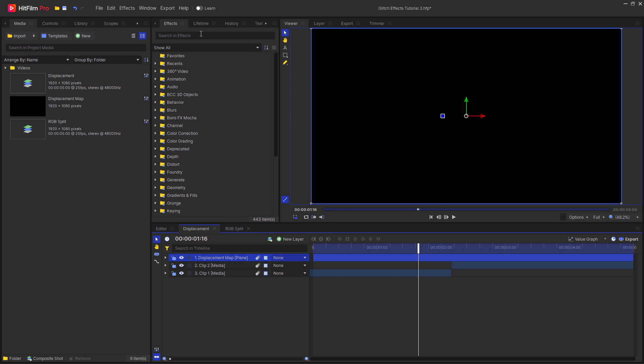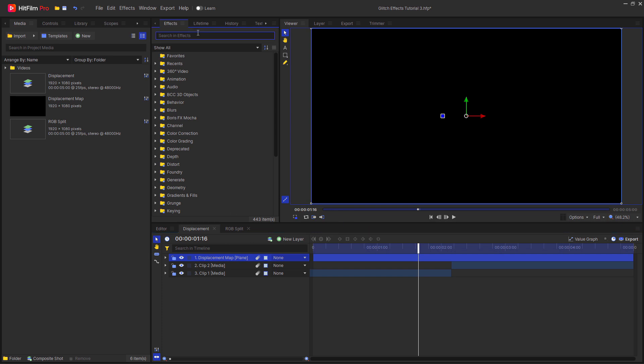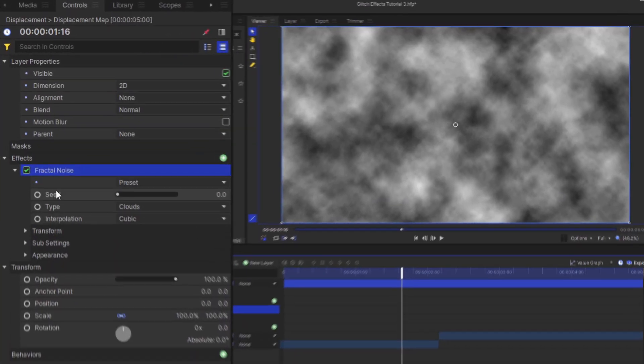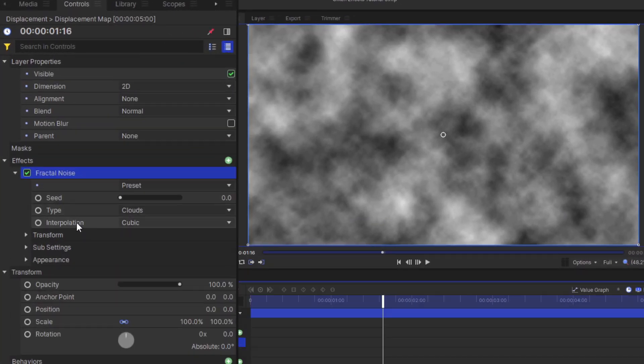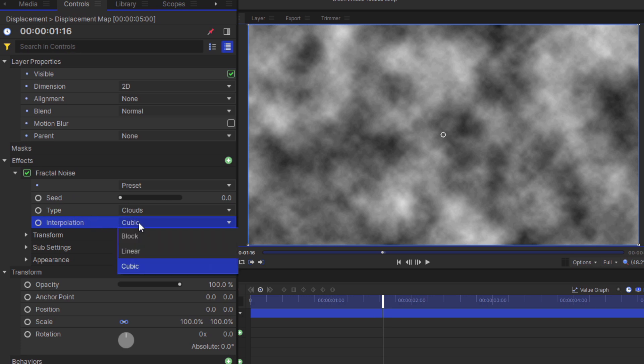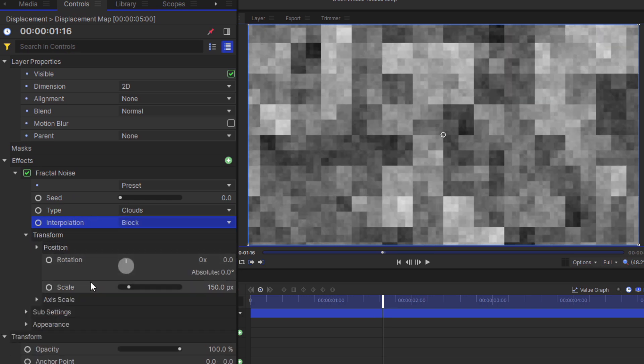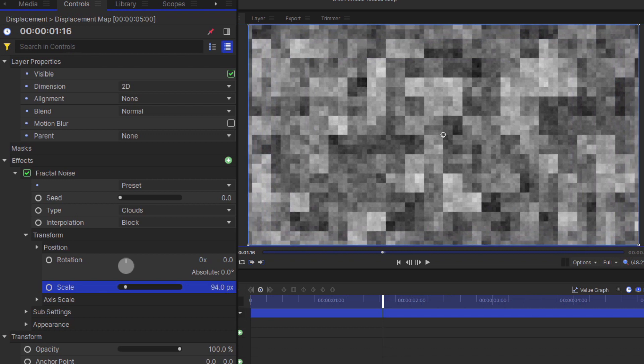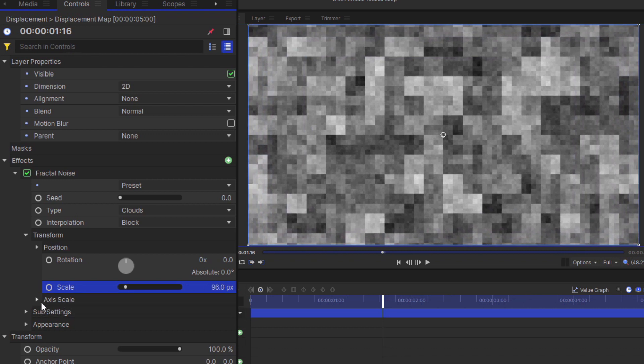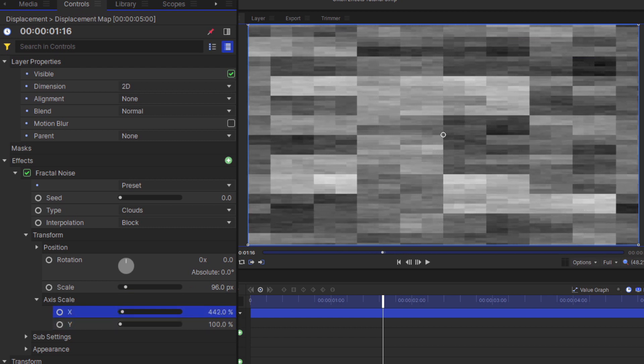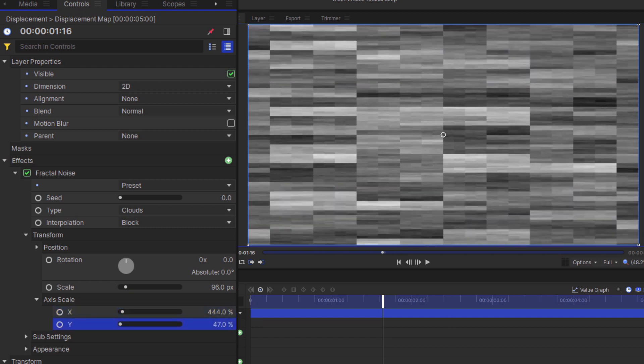Then head up to the effects tab and search for fractal noise. Add this to the plane layer. In the controls for fractal noise, change the interpolation from cubic to block. In the transform controls, decrease the scale until you get some nice thin rectangles. Using the axis scale, you can change how it scales on the x and y axis.